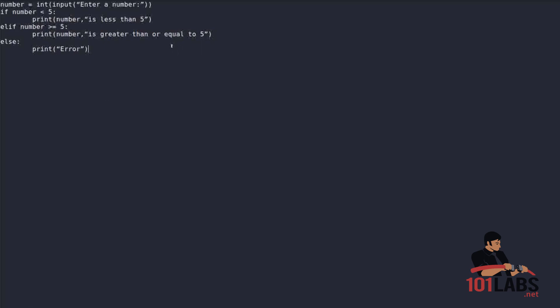Let's just run through this quickly. We're assigning a variable number. Number is going to be the input that the user enters. We're going to use an if statement to compare the variable number to the number 5. If the number is less than 5, we're going to print the number followed by is less than 5. If it's greater than or equal to 5, we're going to print the number followed by is greater than or equal to 5. And if something was wrong and the application crashes, we're going to print error.